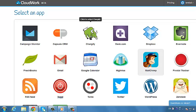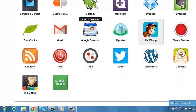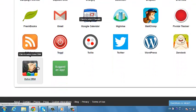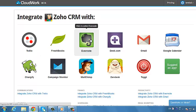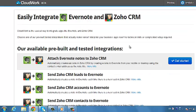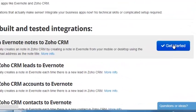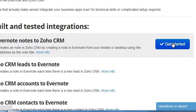We have a variety of pre-built and tested integrations available, so move your cursor over attach Evernote notes to Zoho CRM, and click the Get Started button that appears on the right.